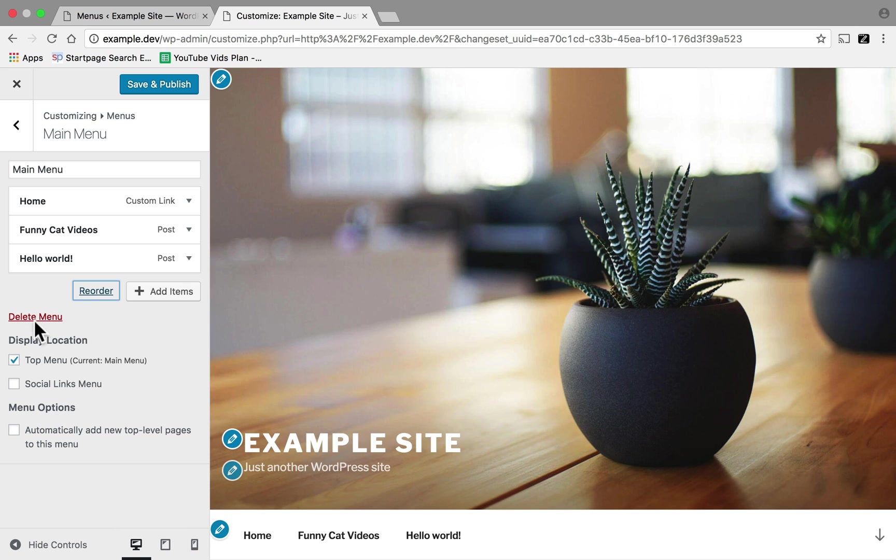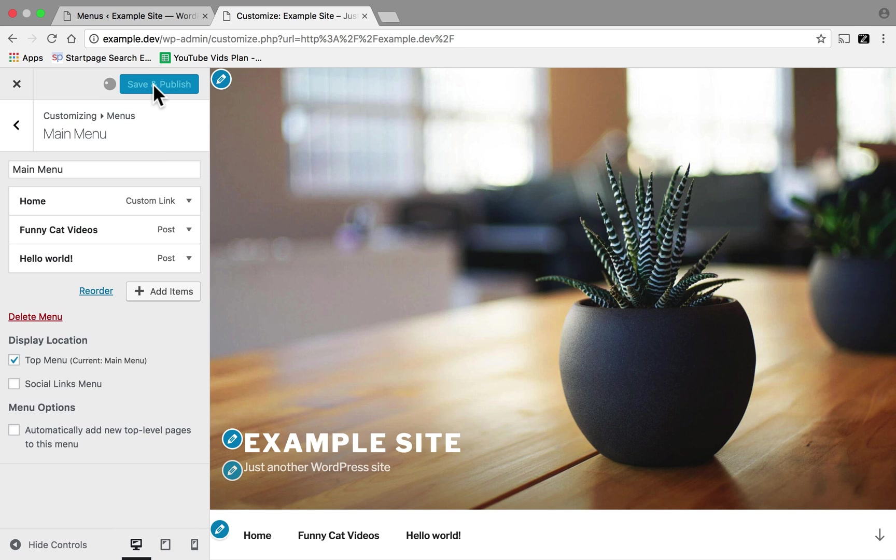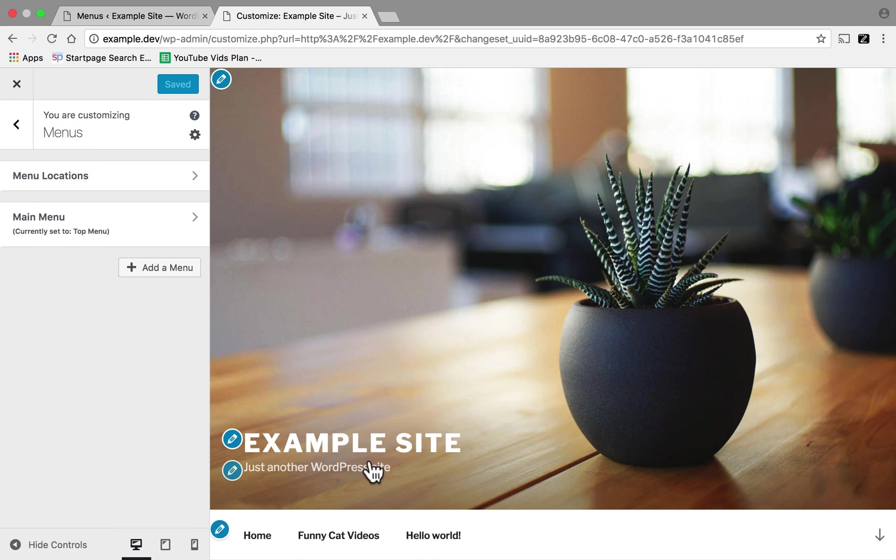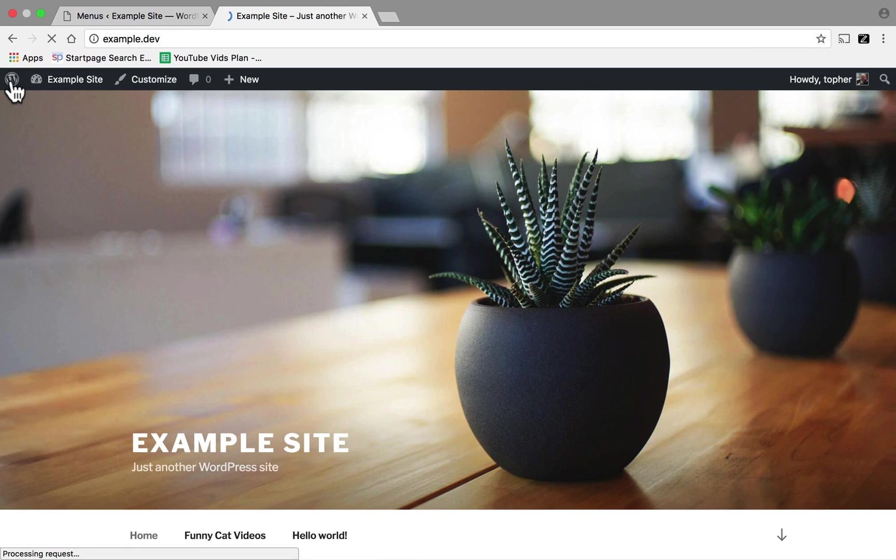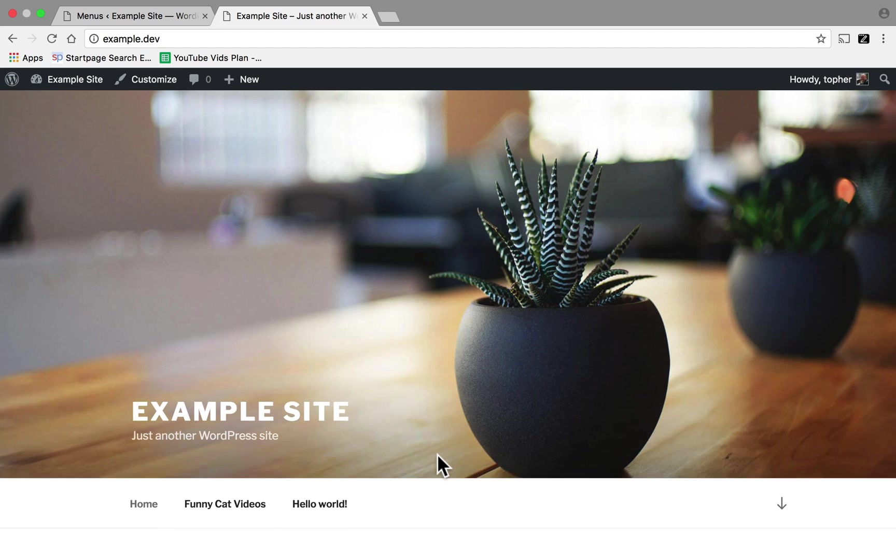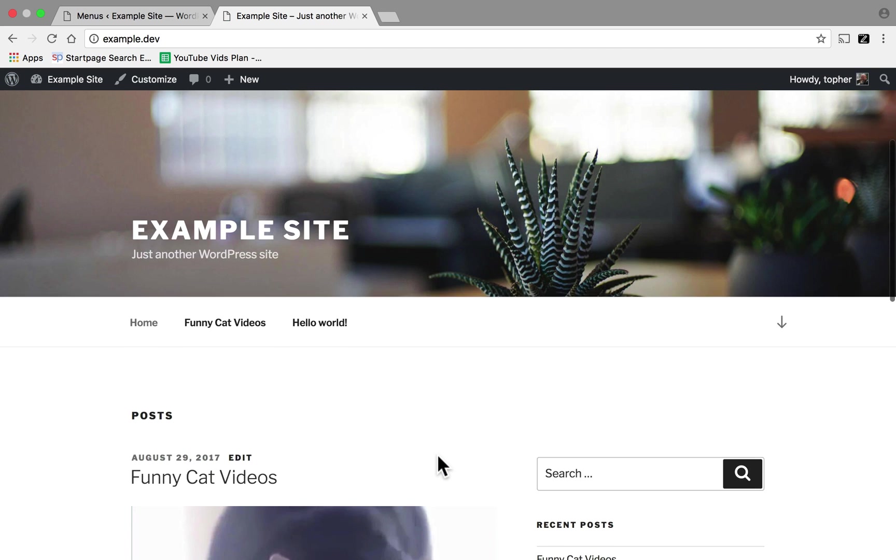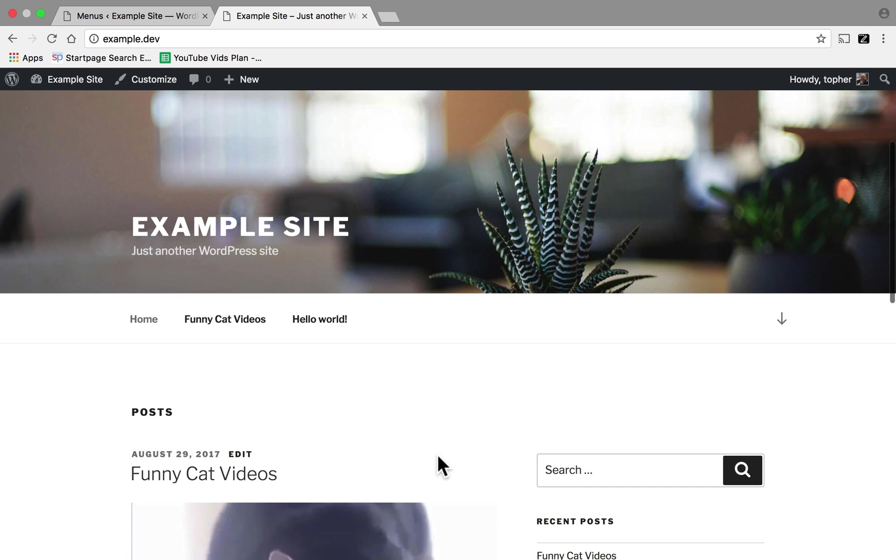The delete menu item is right here. But I'm going to click Save and Publish. And there we have our menu. I can close the customizer. And our menu is completely done.